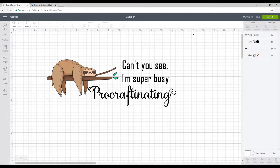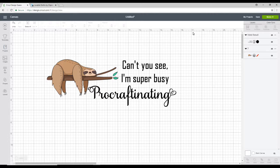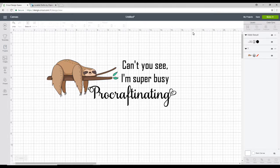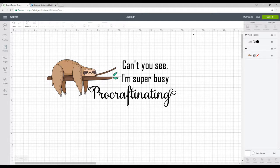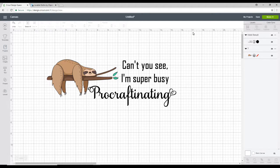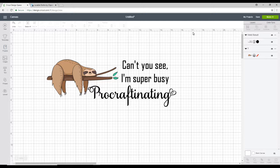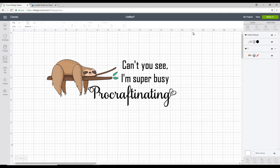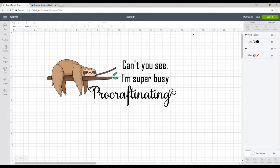The one thing you need to remember with print and cut is that it does have a size limitation. So the largest you can do in a print and cut is 9.25 inches by 6.75 inches. That is the largest that Design Space will currently allow you to do. Now there is a hack to this and I will do it in a follow-up video. I'm not going to do it today. But I will show you how you can get around this to do a larger print and cut. But in terms of Design Space, the largest you can do is 9.25 inches by 6.75 inches.